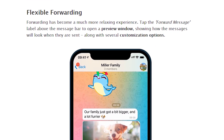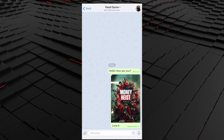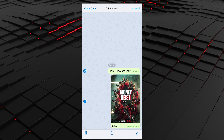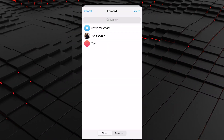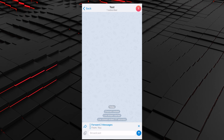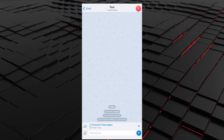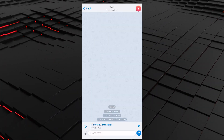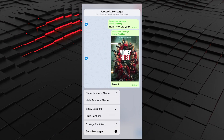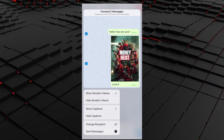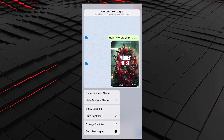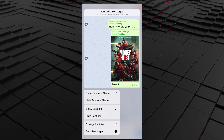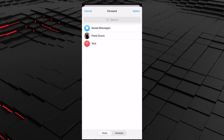The fresh update brought its users flexible forwarding. Select one or more messages you want to send to someone, then tap the forward message label above the message bar to open a preview window. Select the chats you want to forward the selected messages to. At the bottom you will see a tab with the forwarded messages. Clicking on it will bring up an extra menu where you can choose to hide the sender's name or hide captions on media messages. You can also deselect messages you don't want to send, or change the recipient in the same window.